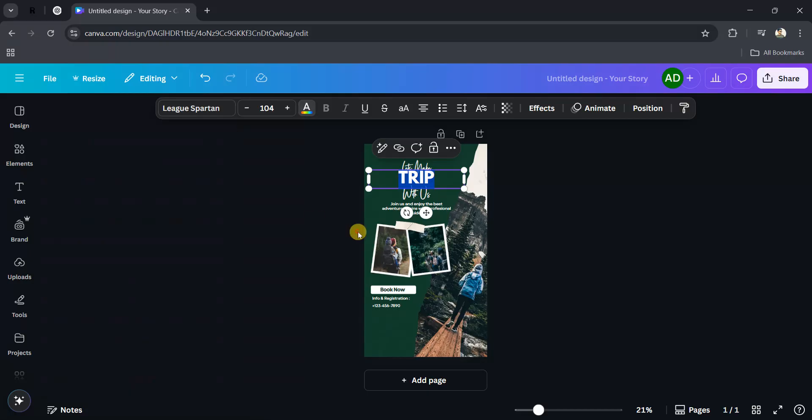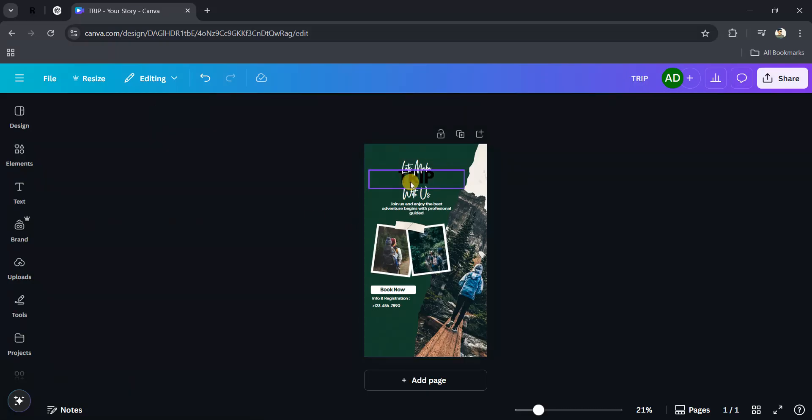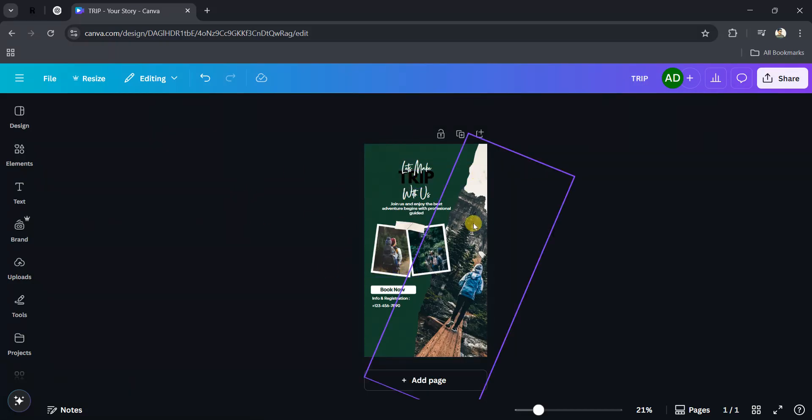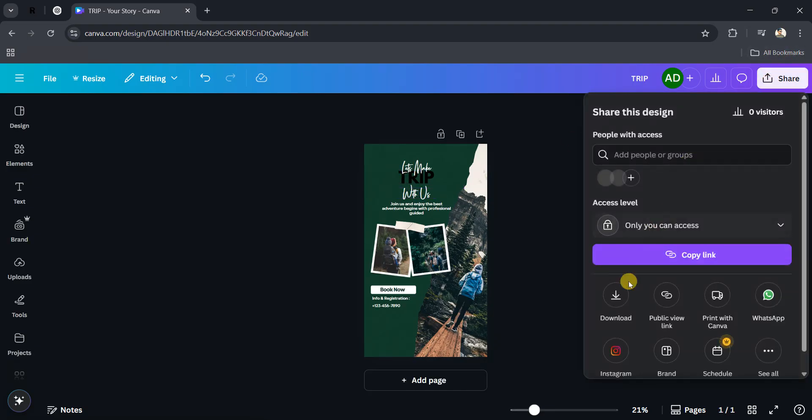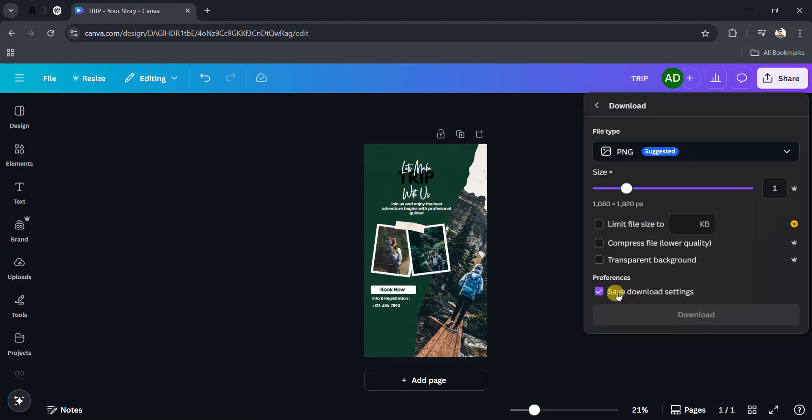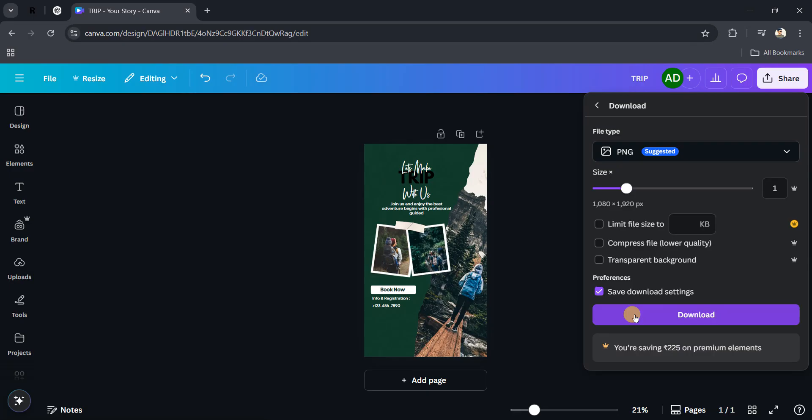My text is now changed. After doing all the changes, go to the Share option and download your Instagram story. Your story will be downloaded. Thanks for watching, and don't forget to like and subscribe to my channel. I'll see you in the next video.